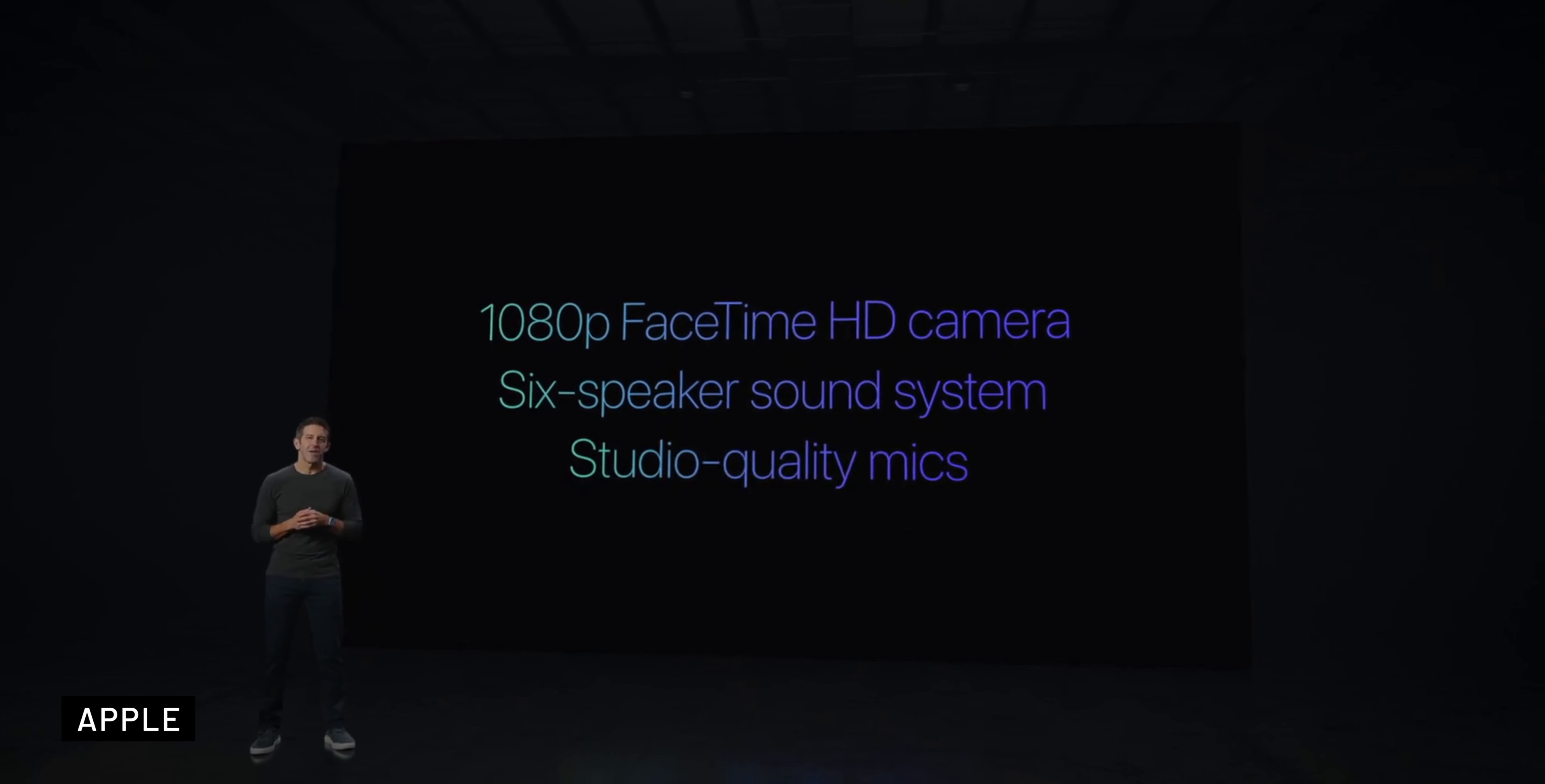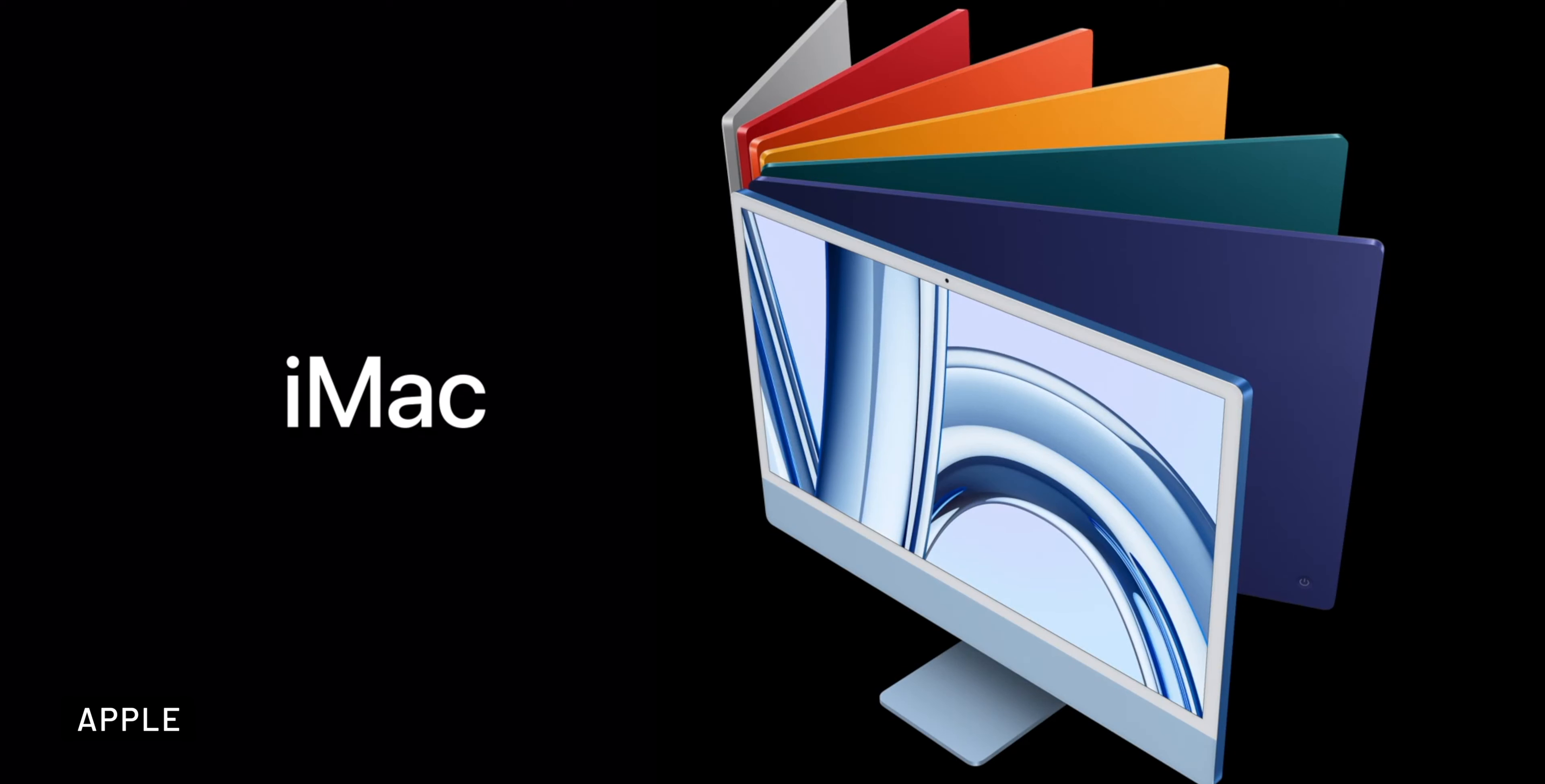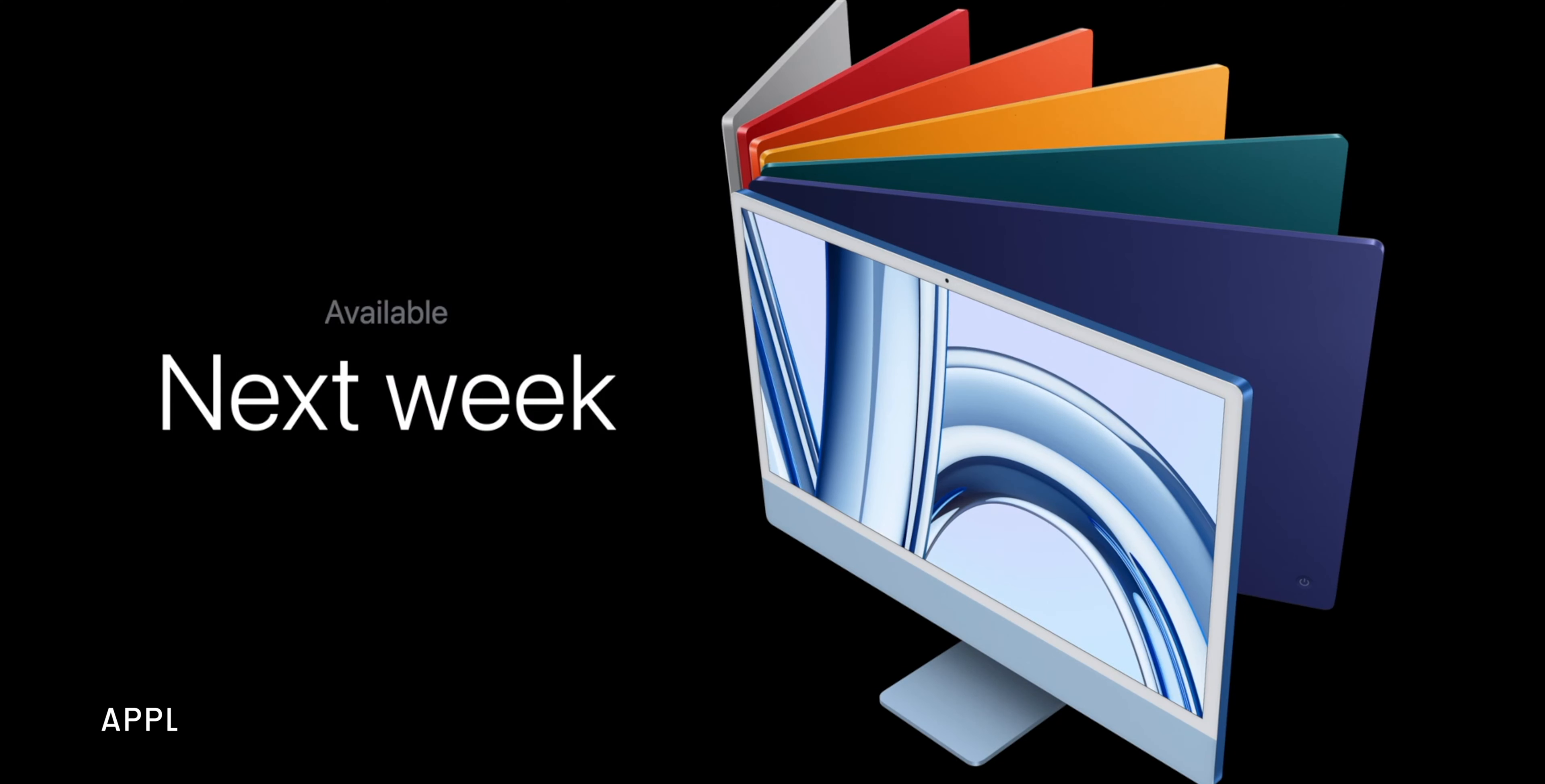The new 24-inch iMac still starts at $1300, and you can order all of the new Macs today, and they will be available starting on November 7th.